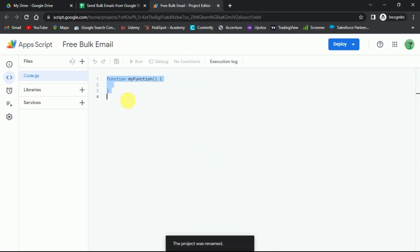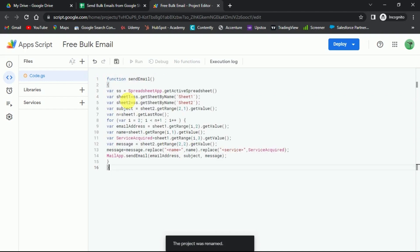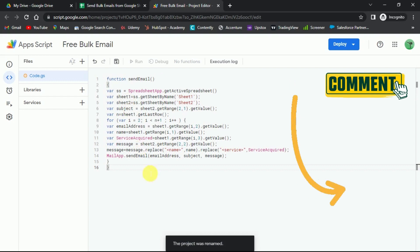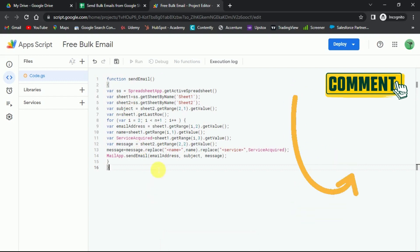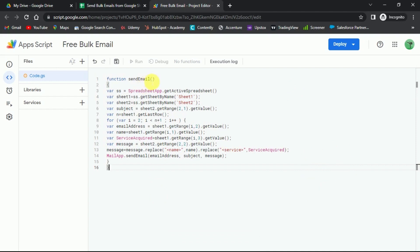Here is the script that will automatically send the bulk emails to customers in one click. We have left a link to this in the pinned comment. You can grab it from there. This function is called send emails, and we're going to use this.